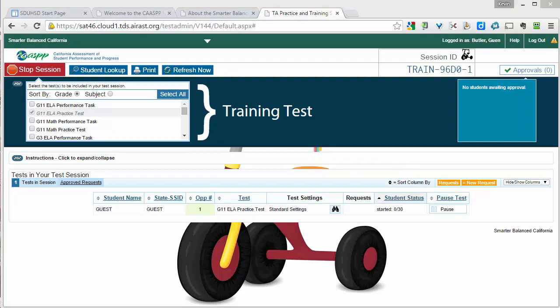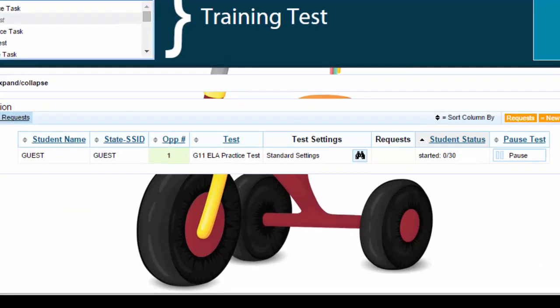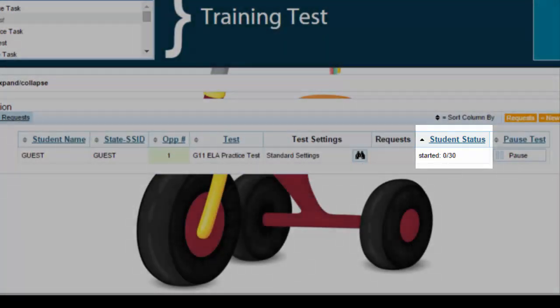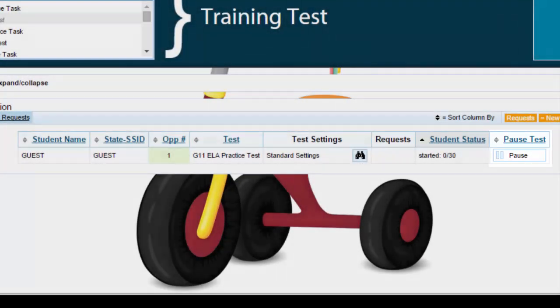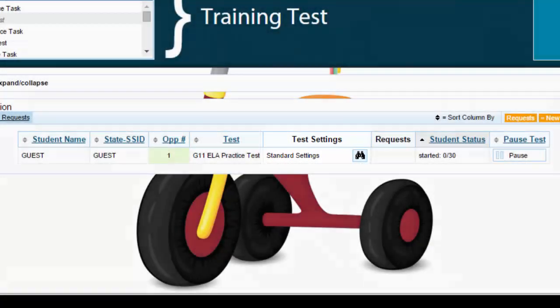Once the student actually begins the test, you will see their name show up in the list. In this sample there is only one, but you will have everybody in your class on this list. You will be able to see their student status — what question they are on and how far they have gotten. You will also be able to pause the test for an individual student, or see their test settings as well.